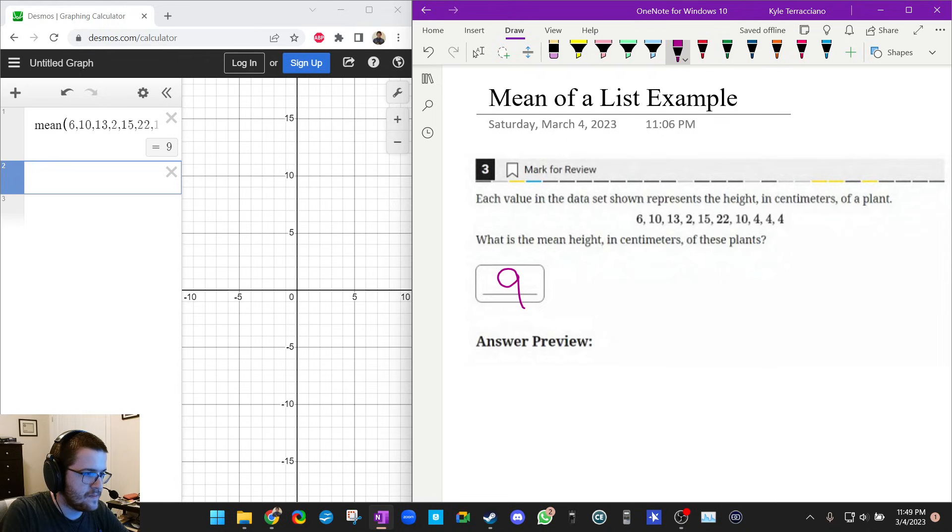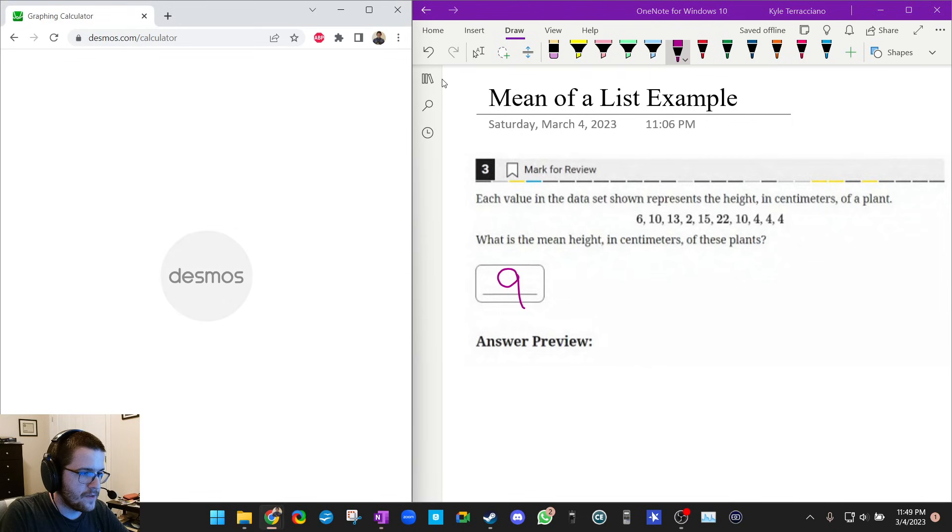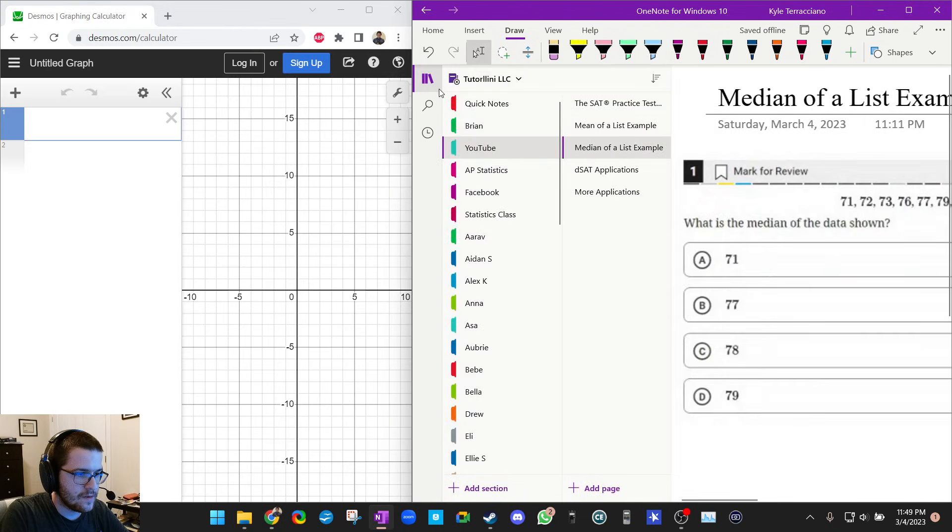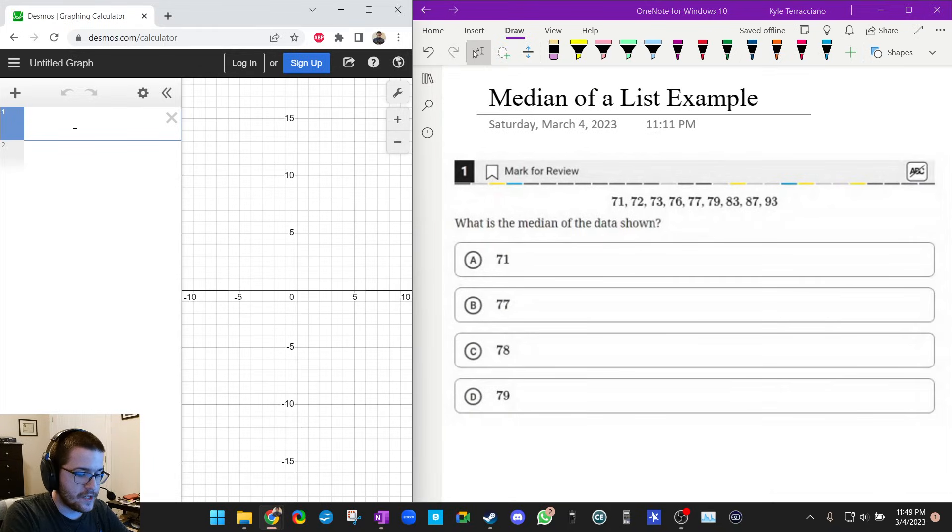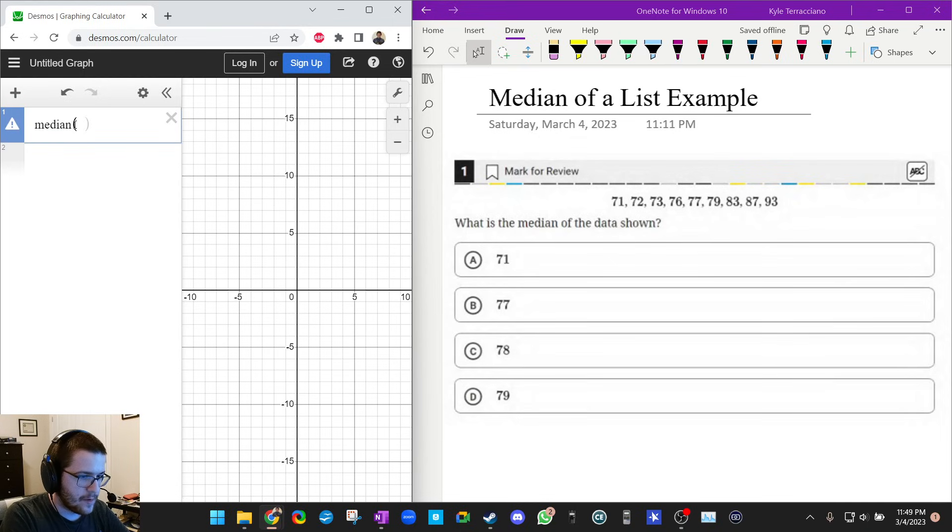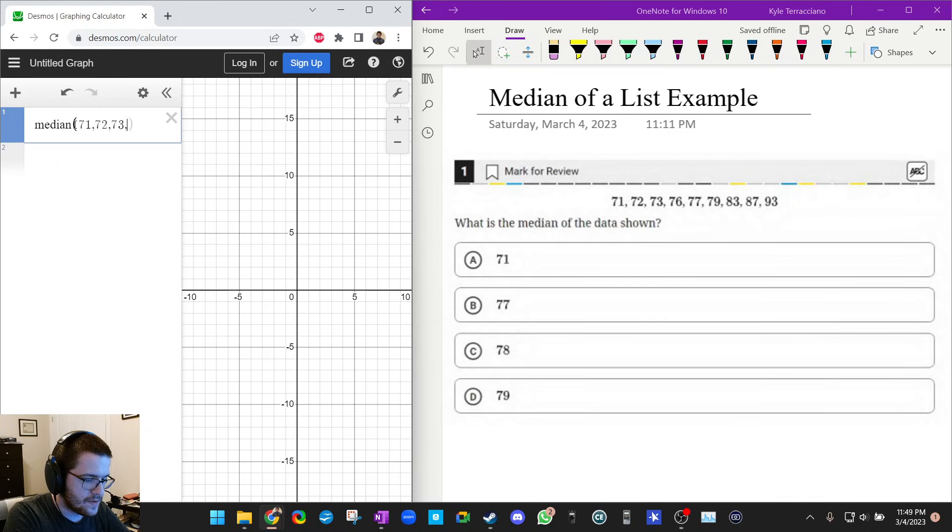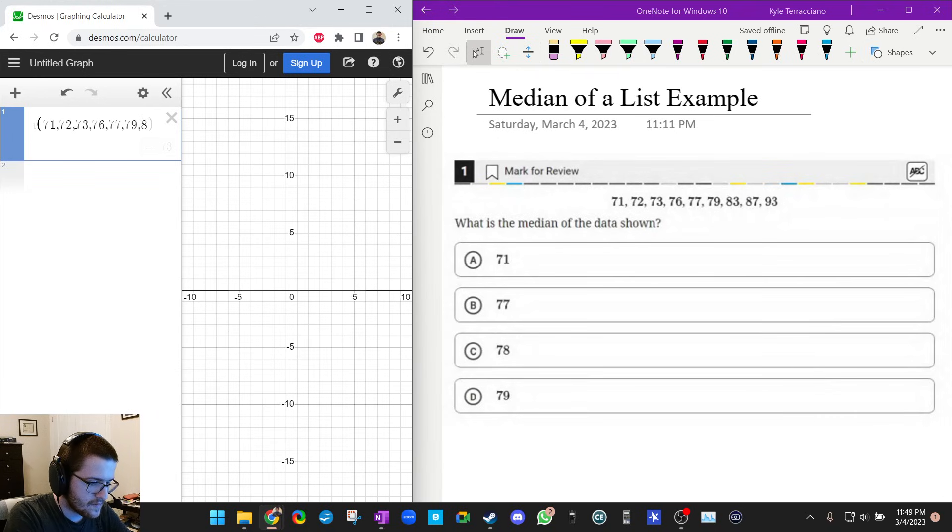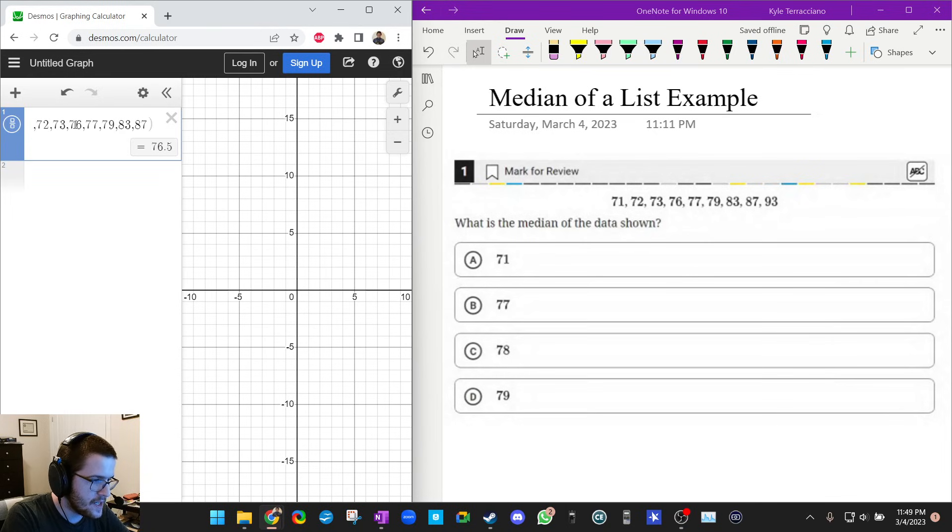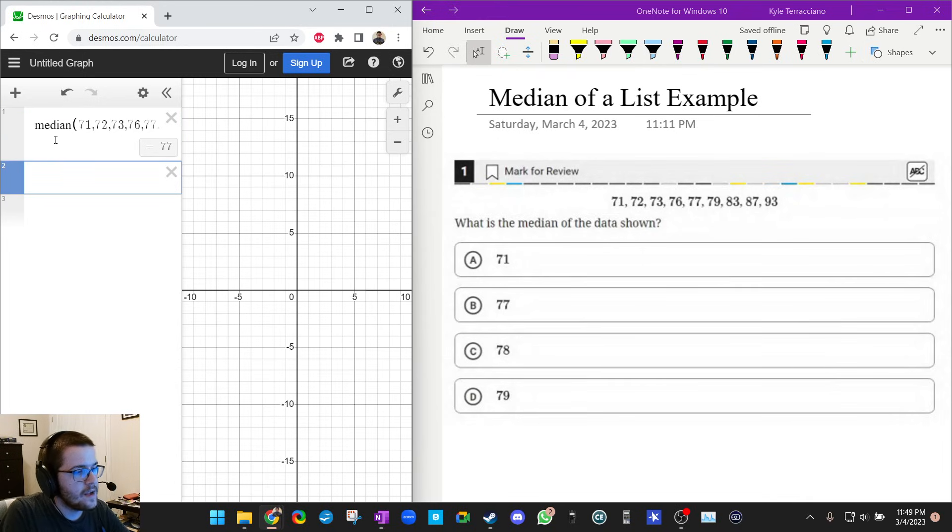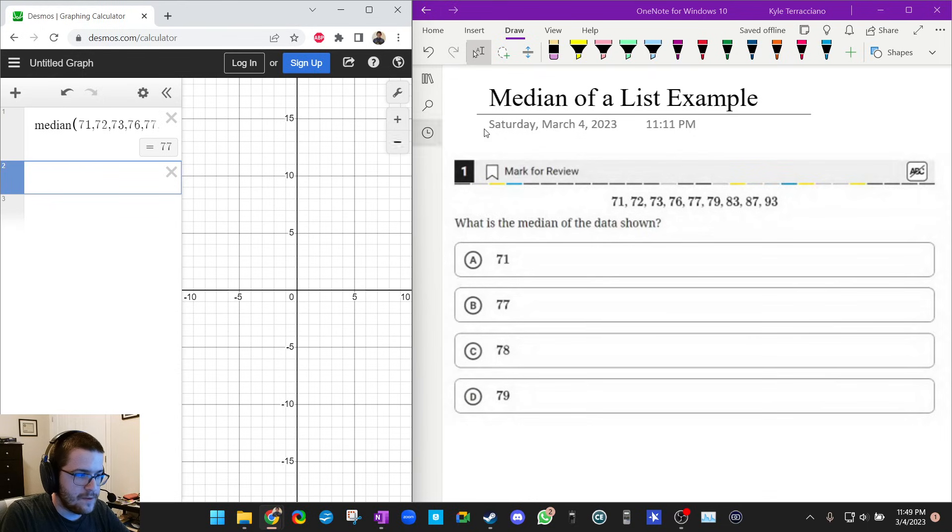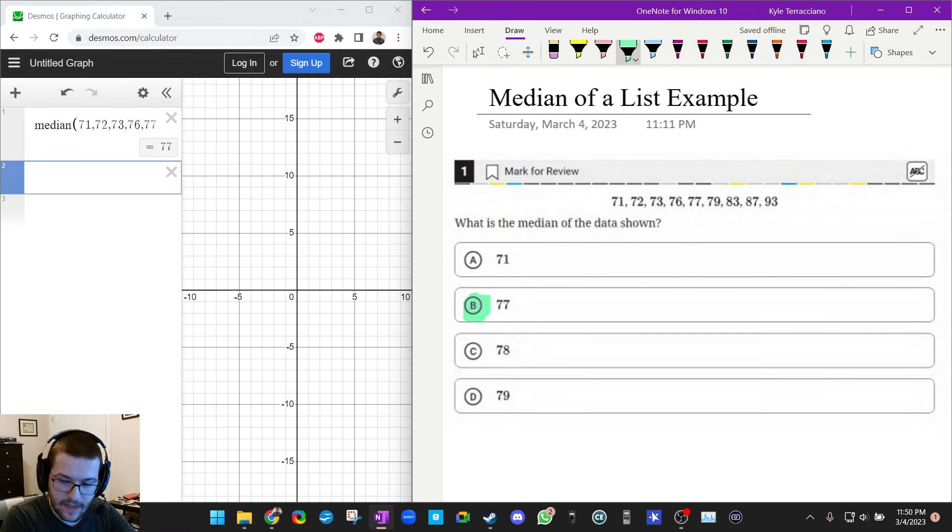Let's do a median example. So let me refresh. Very similar, what we're going to do is type in the word median and then we're going to type in the numbers: 71, 72, make sure you're putting commas between them, 73, 76, 77, 79, 83, 87, and 93. Then I press enter and it gives me a median of 77. That is our answer, answer choice B.